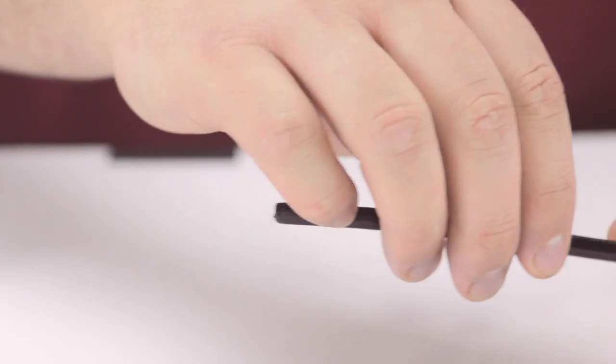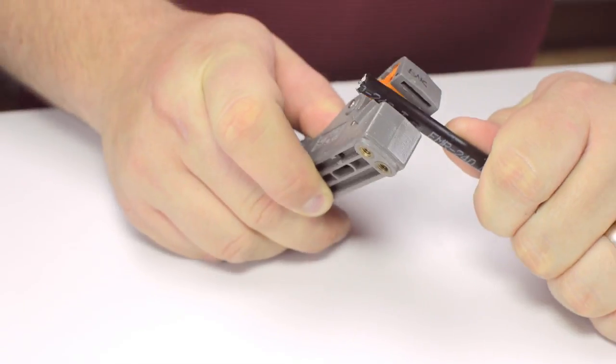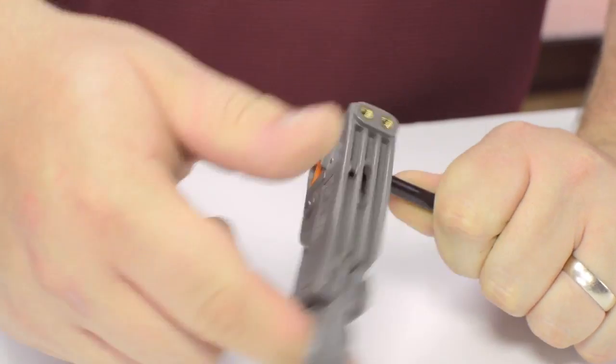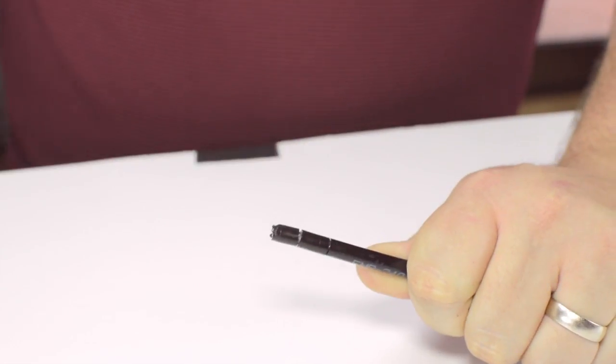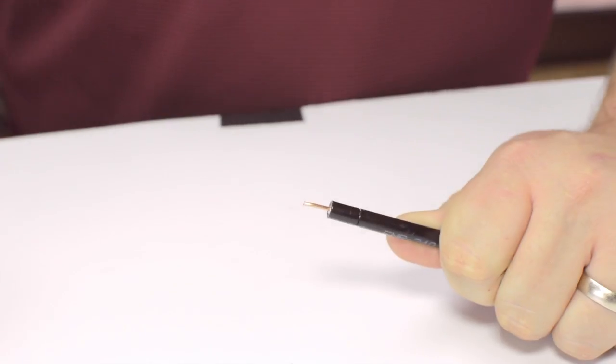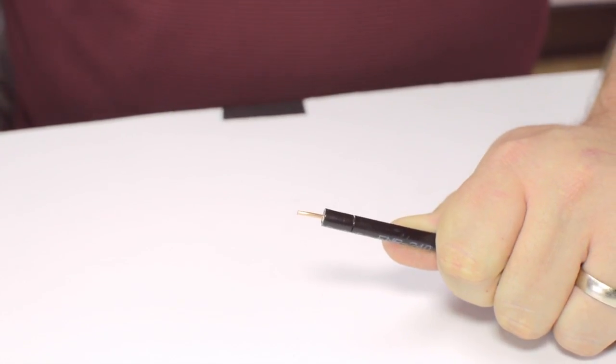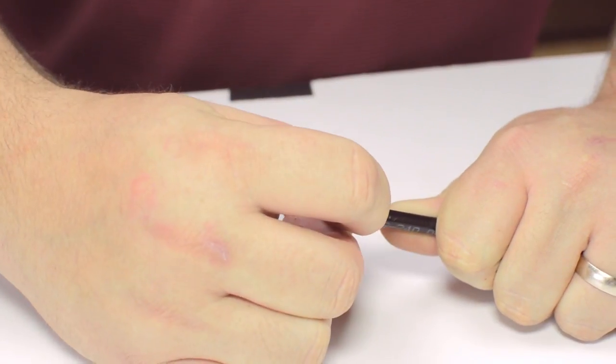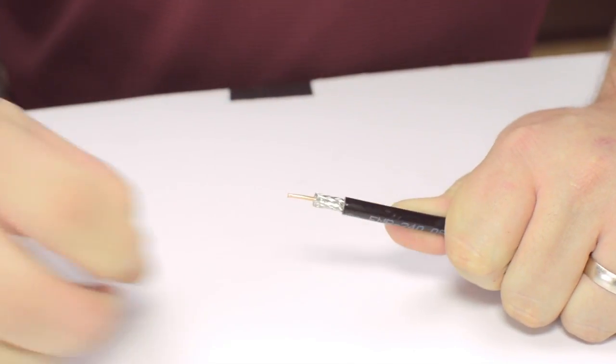Start by inserting the ferrule over the outer jacket of the cable. Then using your cable stripper, strip back the outer jacket and dielectric. The advantage of using a cable stripper is that it will strip back the jacket and dielectric at the same time.